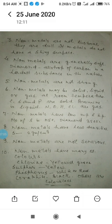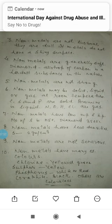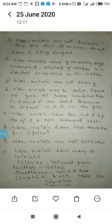Diamond is a bad conductor of electricity. This is due to the reason that carbon atoms in diamond have no free electrons for movement. Each carbon atom is attached to four other carbon atoms forming a tetrahedral structure, so all the valence electrons of carbon are engaged in bonding, leaving no free electrons to constitute an electric current in diamond.